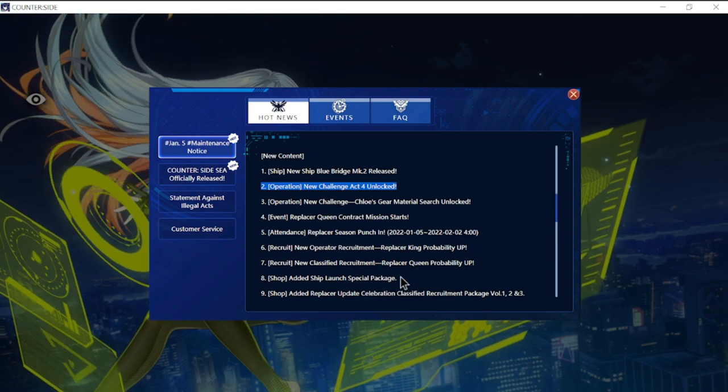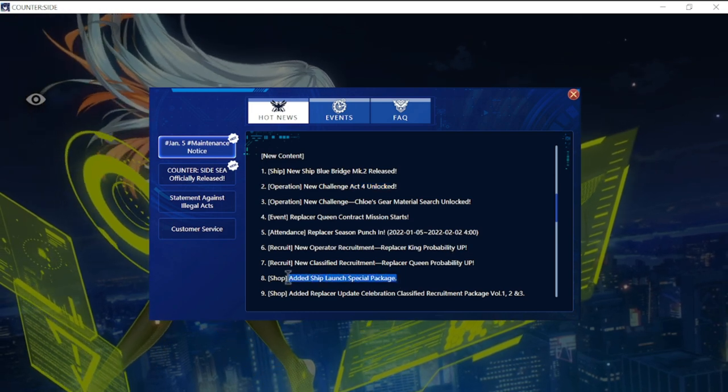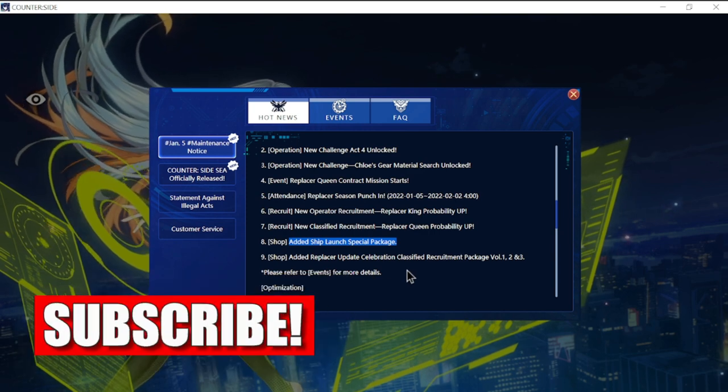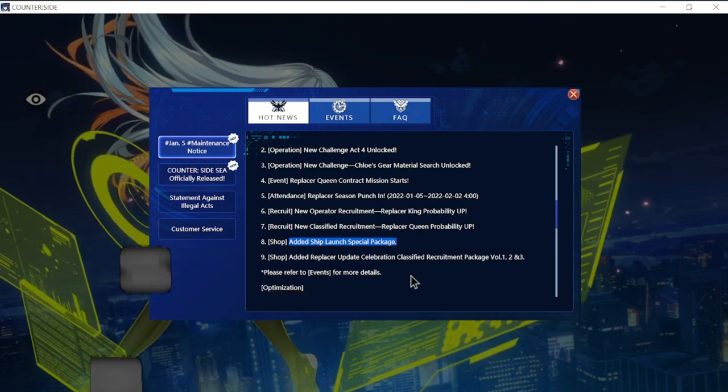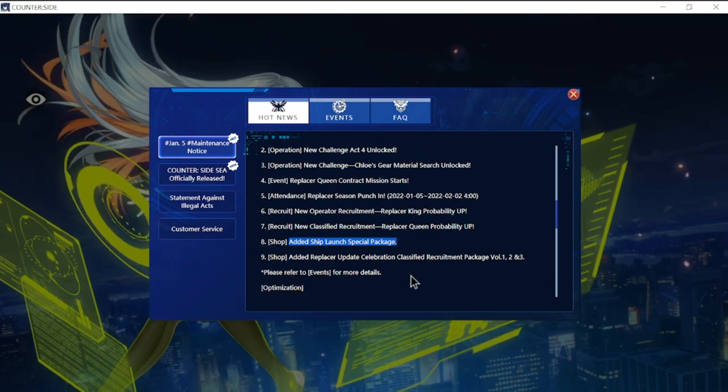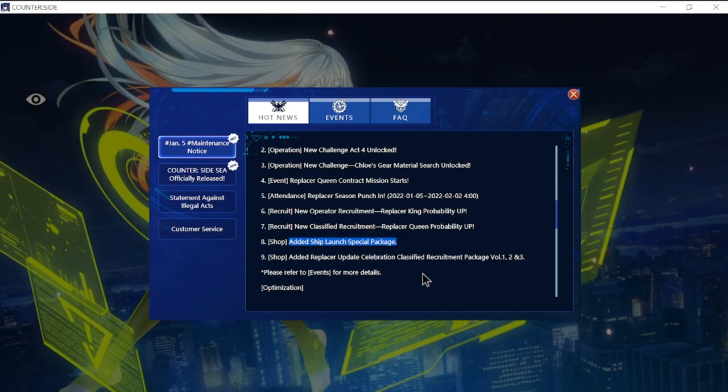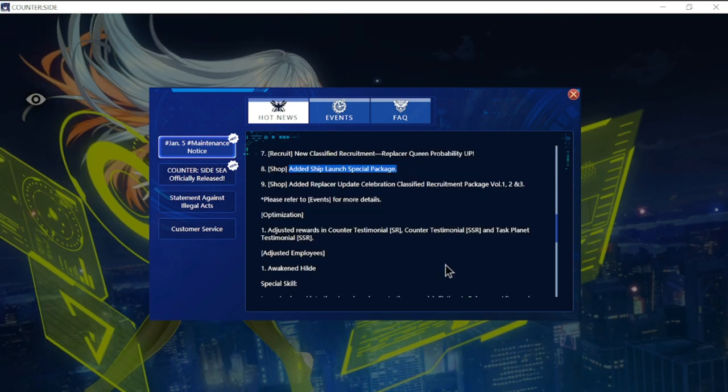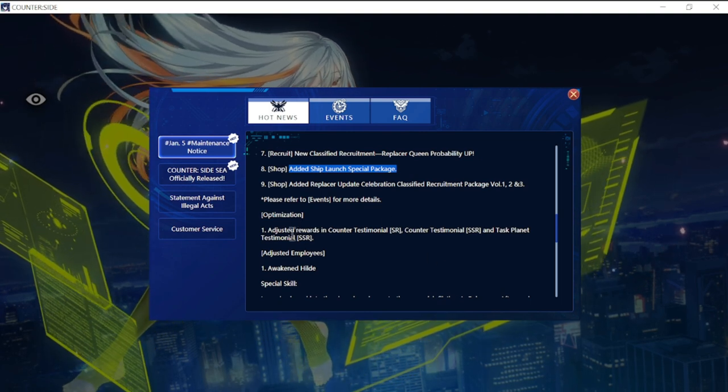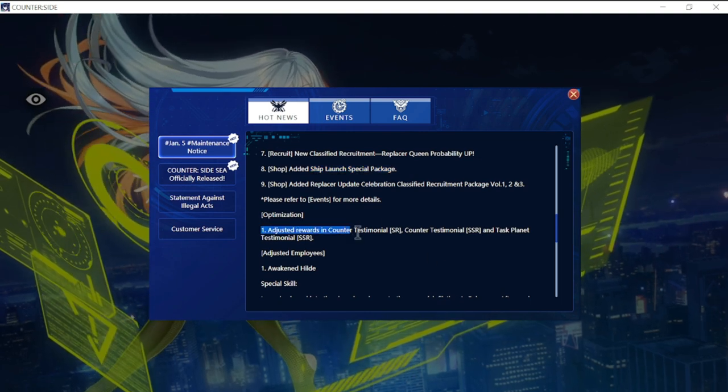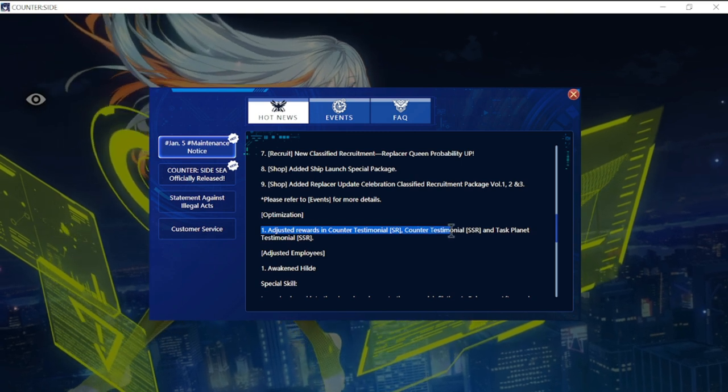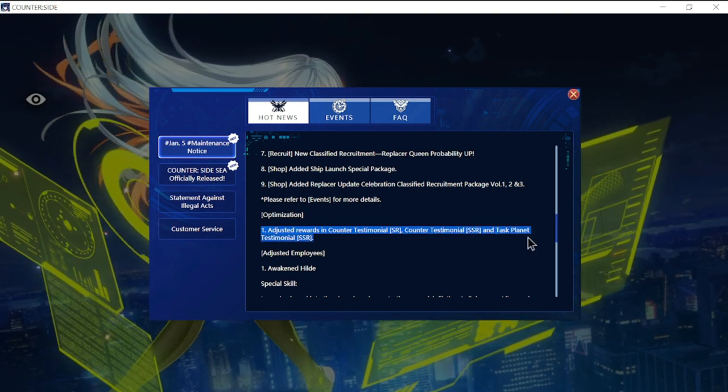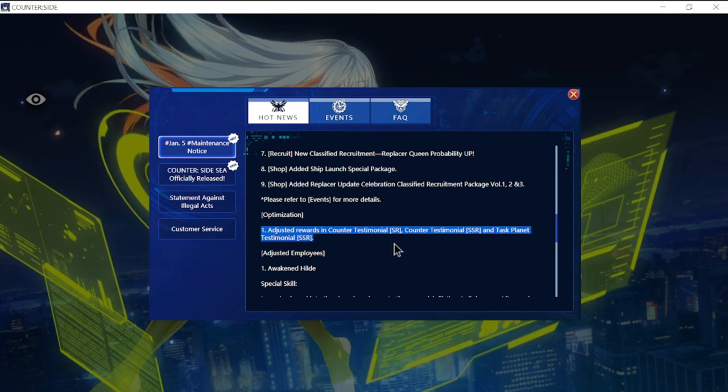At number eight we have shop added ship launch special package. At nine, added Replacer update celebration classified recruitment package volumes one, two, and three. Way to go for the first update for the year. There's a couple of optimizations here.